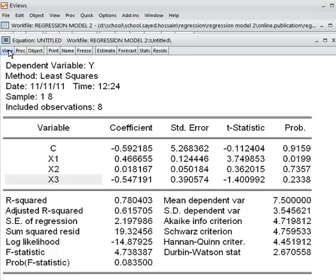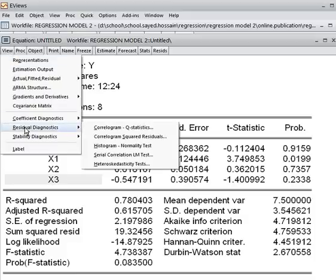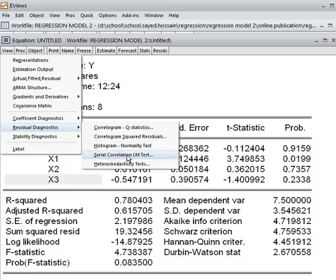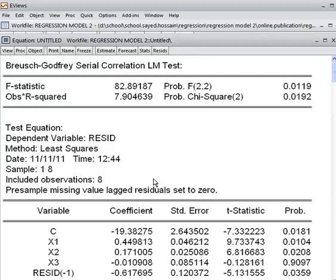I click on View, then choose Residual Diagnostics — because autocorrelation is a residual matter. Then I choose the Serial Correlation LM test. I choose 2 lags, which is already set by default, and click OK. This is the outcome: the Breusch-Godfrey serial correlation test.